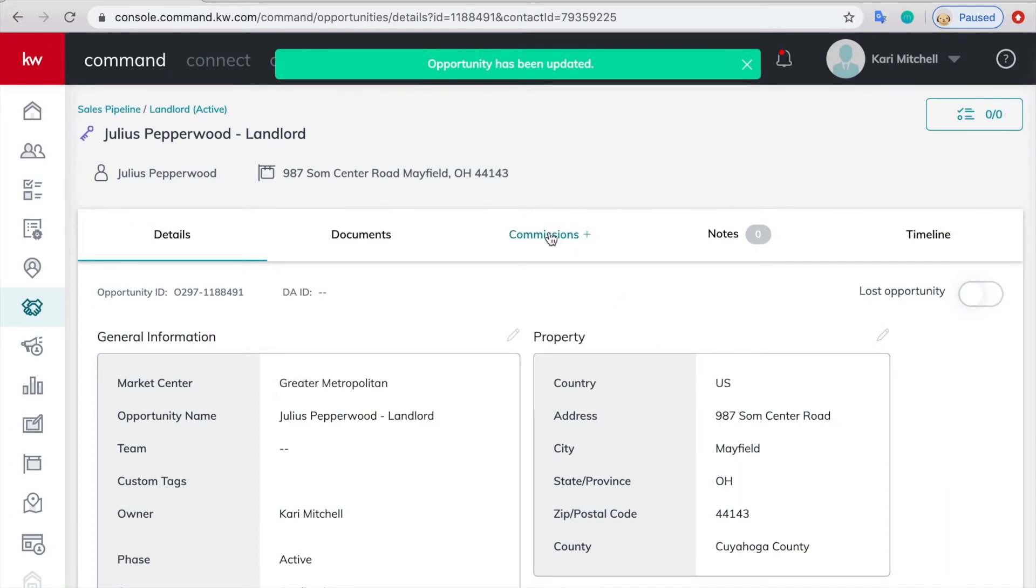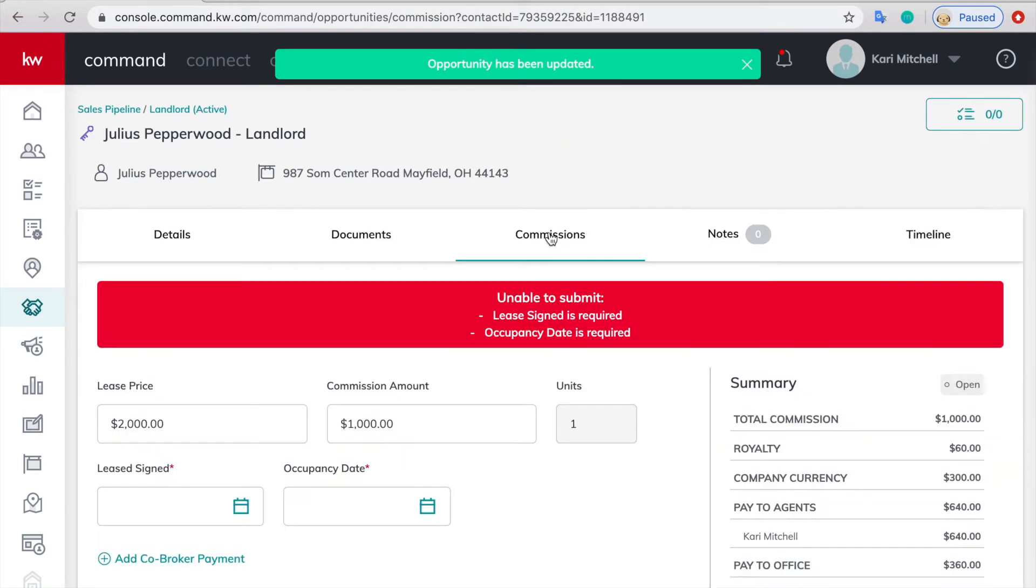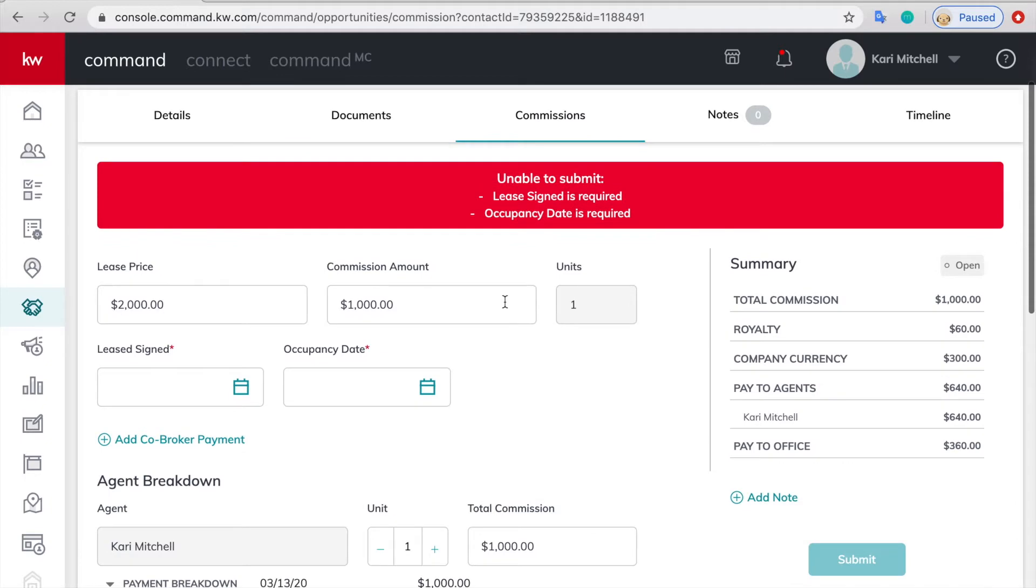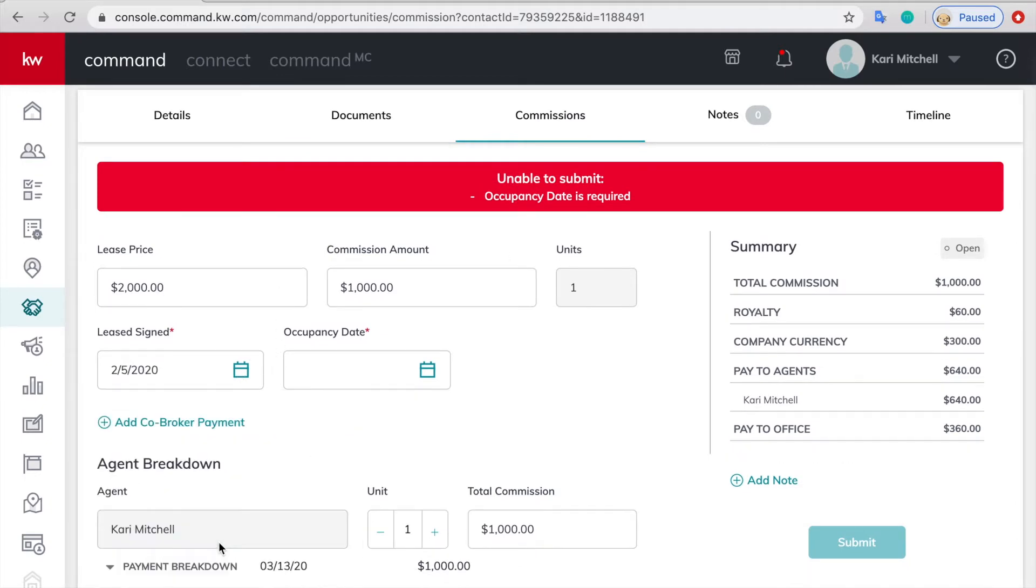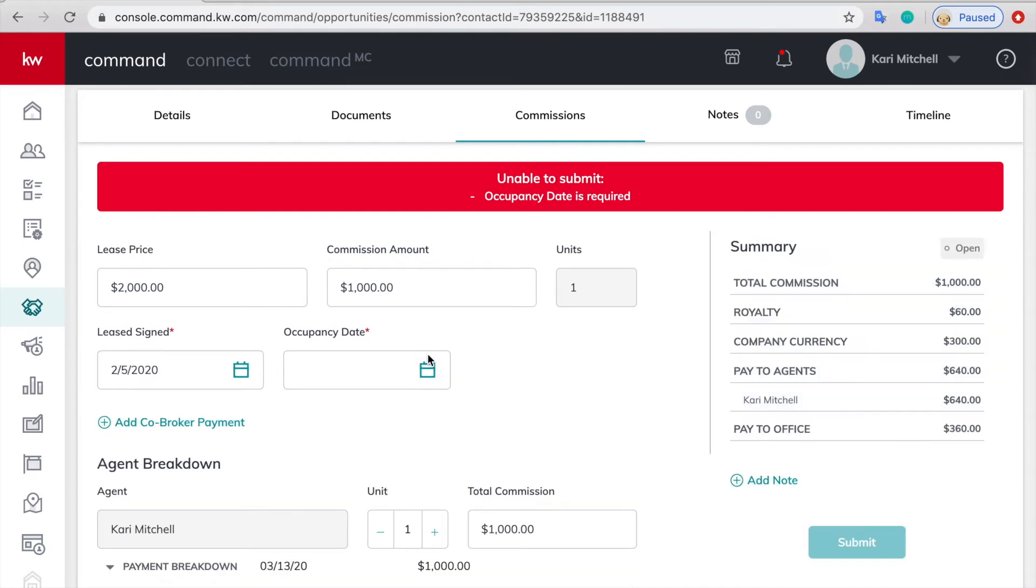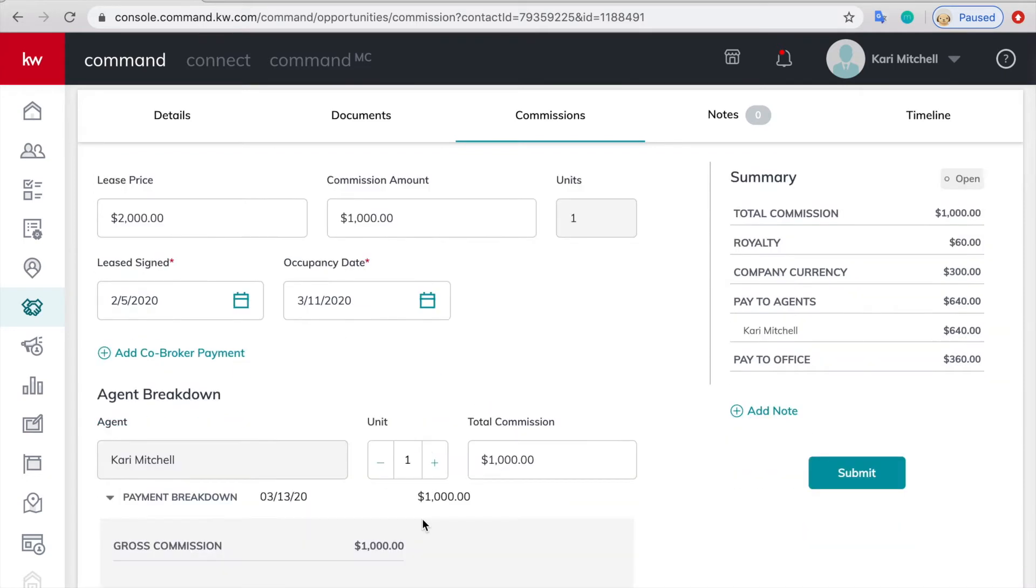Then we're going to go to the commissions button and it says you need the date when the lease was signed. Find that and then also the day that they're going to occupy the property. Let's pick that date.